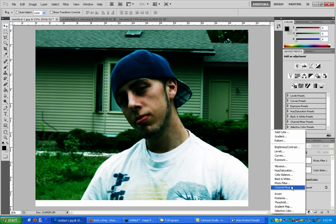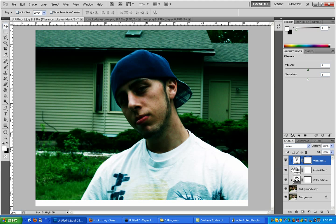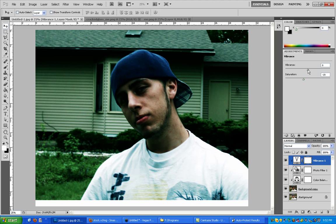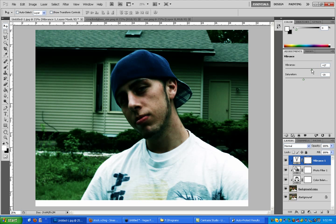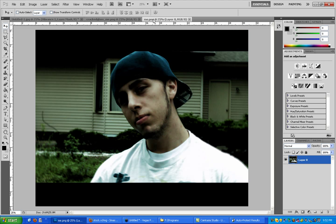Then we're going to go to vibrance, which just takes down the color and detail just a little bit, not really detail but just like the color detail.